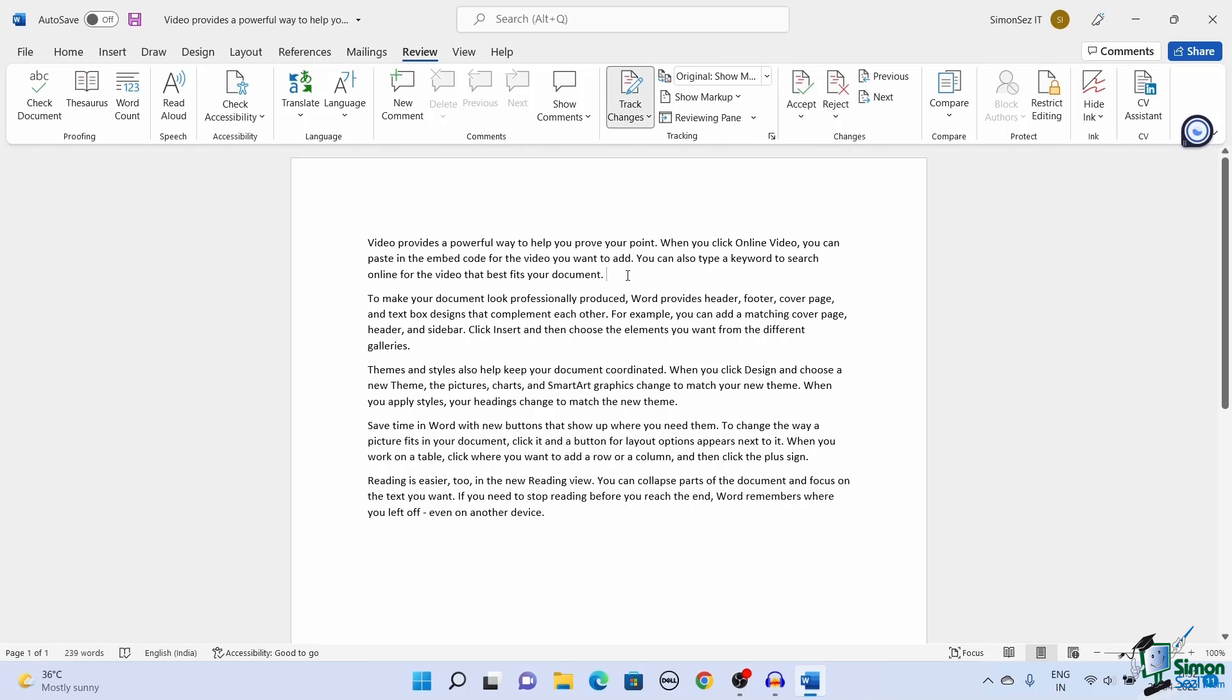Once the Track Changes feature is enabled, every change made by you or others will be tracked by Word. By default, the changes you make will have a red margin on the left. This margin color will be different for different authors who make changes to the document.